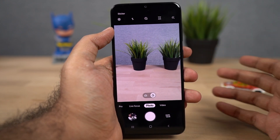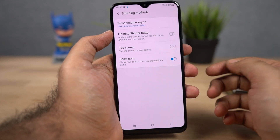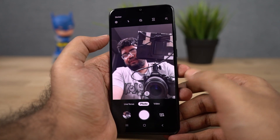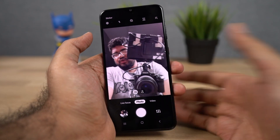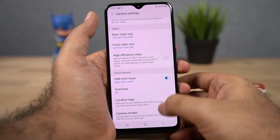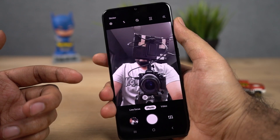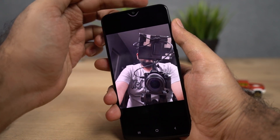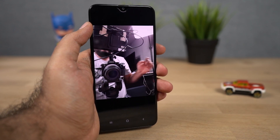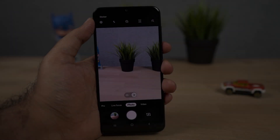Besides that, there are other shooting methods as well. To enable them, go to settings then select shooting methods. First we have tap screen — once you enable this, you can just tap the screen to take a selfie, which is super useful. Next we have the palm gesture — go to settings, select shooting methods, and enable show palm to take a selfie. Once enabled, you can show your palm to the front camera and after a timer your phone takes a selfie. You can also press the volume buttons — volume up or volume down — to take a picture.